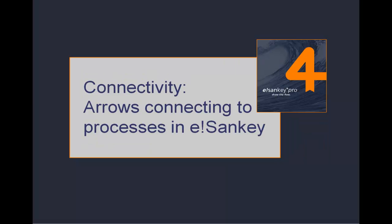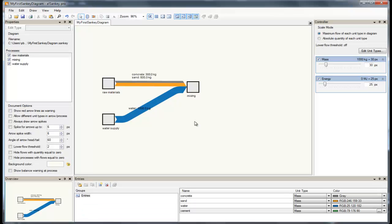In this video I'm going to show you about the behavior of arrows as the processes they are connected to are moved or dragged around in the SENKI diagram. This is in particular about connectivity, how arrows connect to processes.